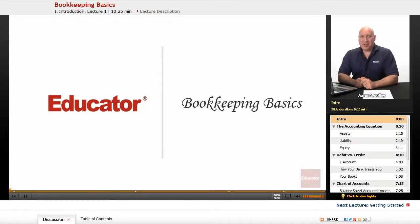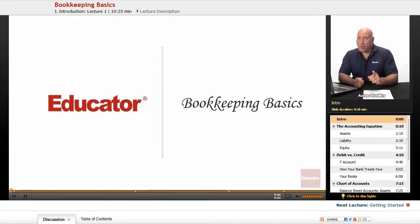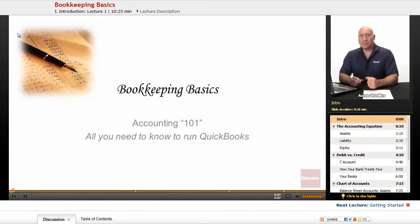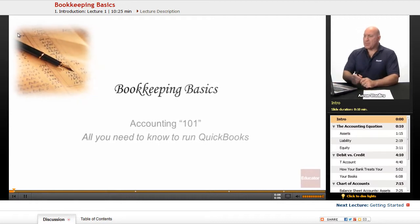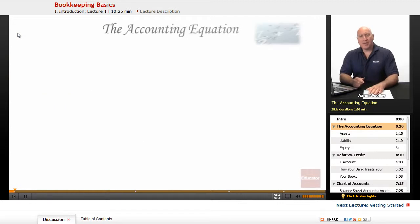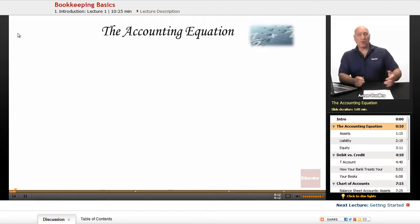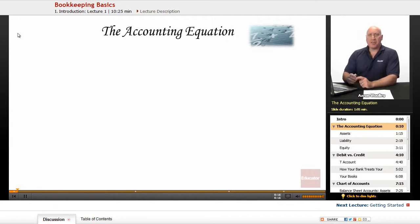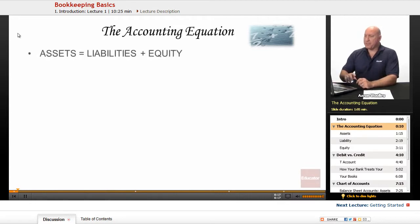Welcome back to Educator.com. This is Bookkeeping Basics, Accounting 101, All You Need to Know to Use QuickBooks. The thing that we need to do with accounting or in QuickBooks is we need to understand a little bit about the basics of the accounting equation.